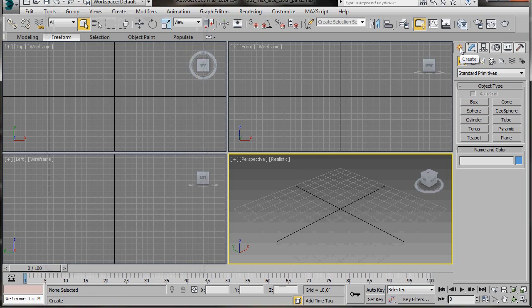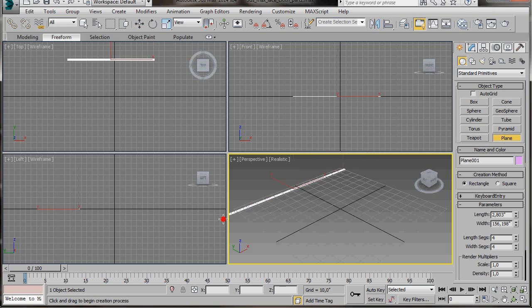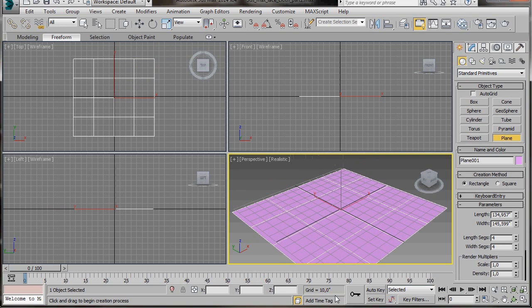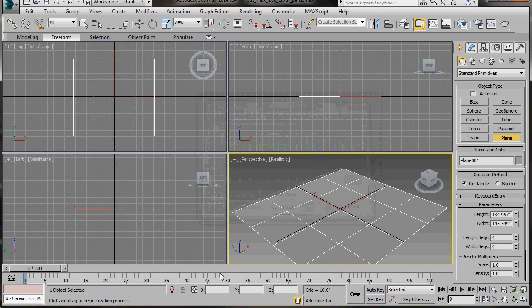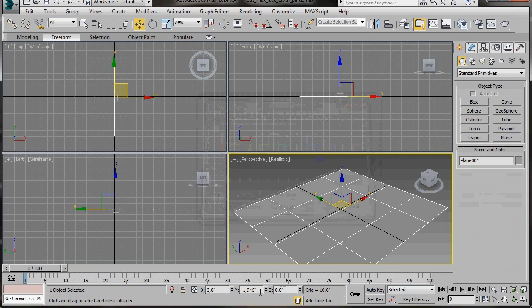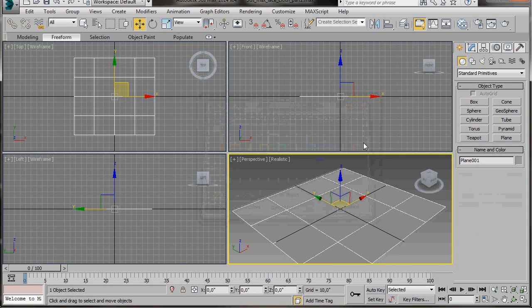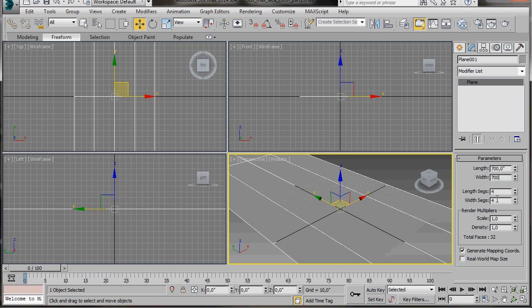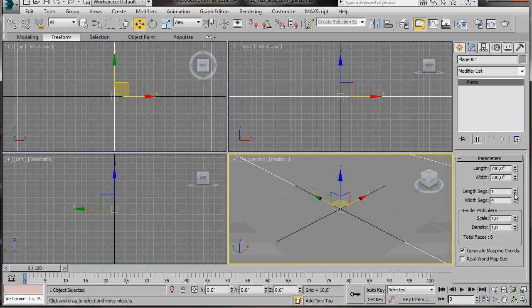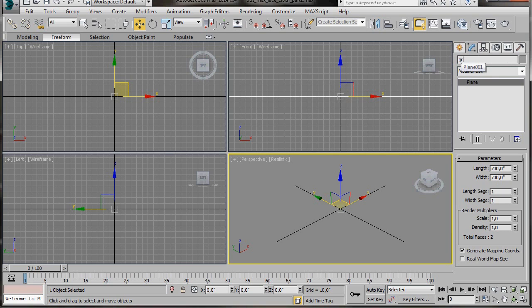Now we can come over to Geometry. We're going to create the background first, so we'll select the plane and drag it out the size of the grid in the Perspective Viewport. We're going to change the colour — just click on the little colour slot and select a grey. Up to the main toolbar, click on the Move tool to activate the transform dials at the bottom of the screen. Let's bring the X and Y back to zero. We'll come over to the modifier and type in a length and a width of 700. The length and width segments we'll bring back to 1. Now let's go up and change the name — we'll type in Ground.